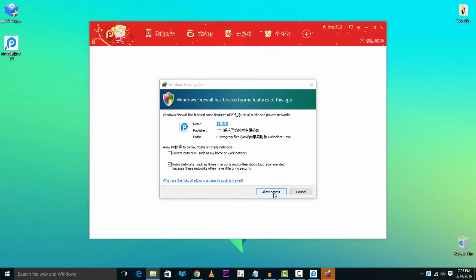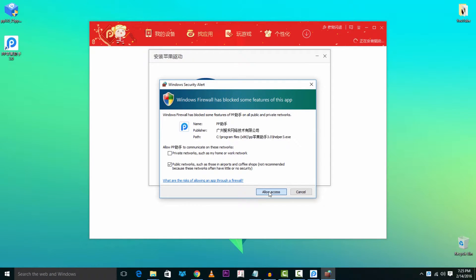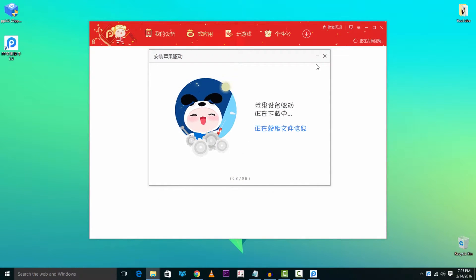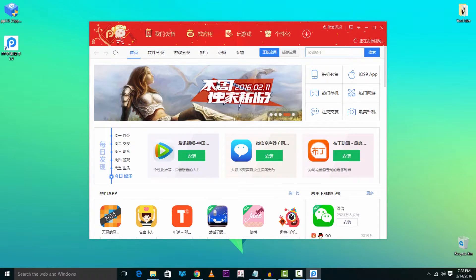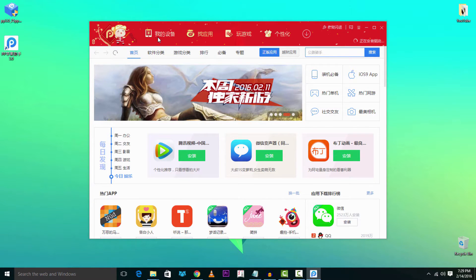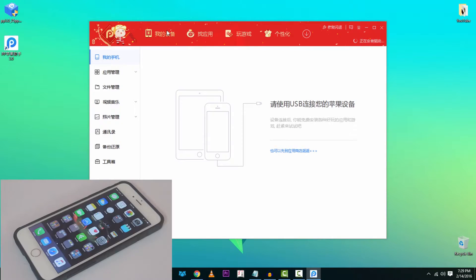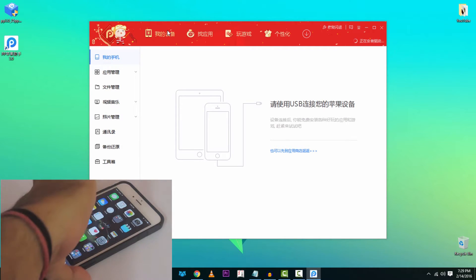Now go into the PP 3.0 app and let it update. You will see that it's not in English, but you don't need it to be — you only need to remember four icons which I will show you. The applications are in English and you can search for apps in English as well. It's quite easy to use. Icon 1 is the device icon up top — it detects your device once it's connected to your Windows PC or Mac.